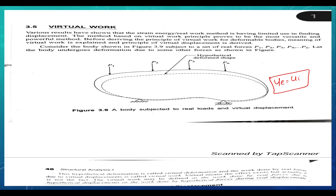The principle of virtual works states that the work of external loads is equal to the work of internal forces.